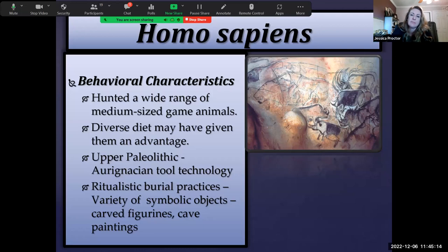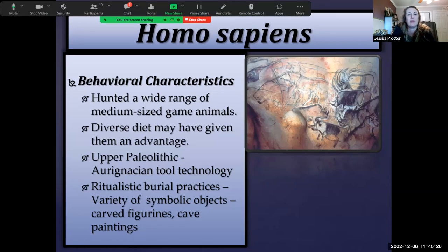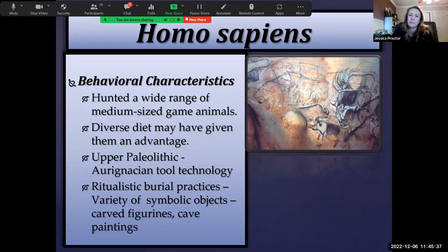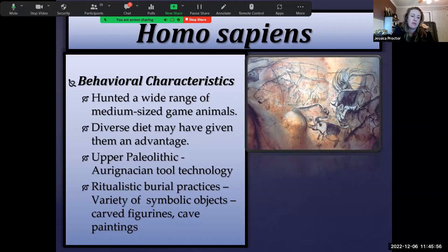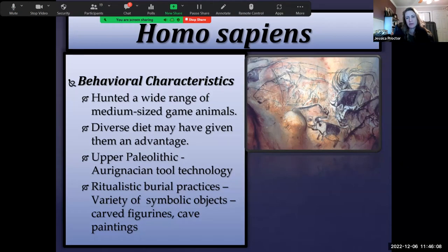Their tool technology is considered more sophisticated — they utilized Upper Paleolithic Aurignacian tool technology, which was much more refined and allowed them to hunt game animals from a distance. This may have given Homo sapiens an advantage over Neanderthals, who used hunting strategies requiring them to be very close to dangerous game. Neanderthals were often severely injured or even killed during the hunt. We see far fewer skeletal fractures in Homo sapiens compared to Neanderthals.